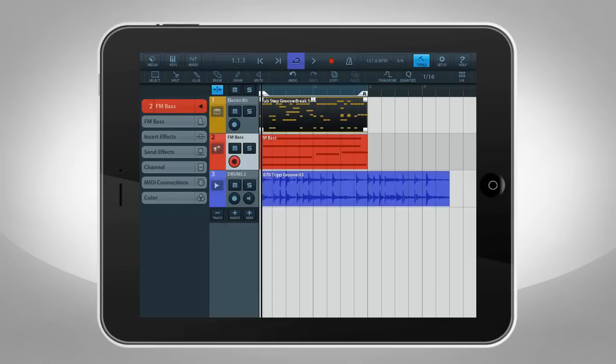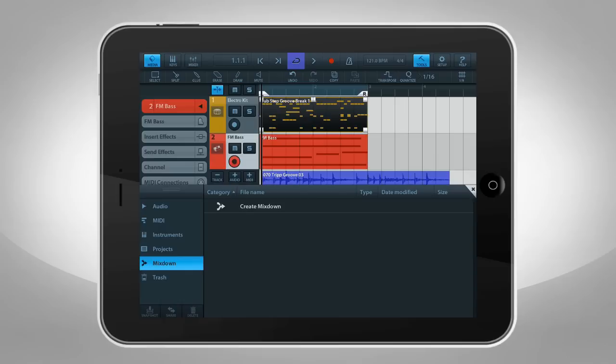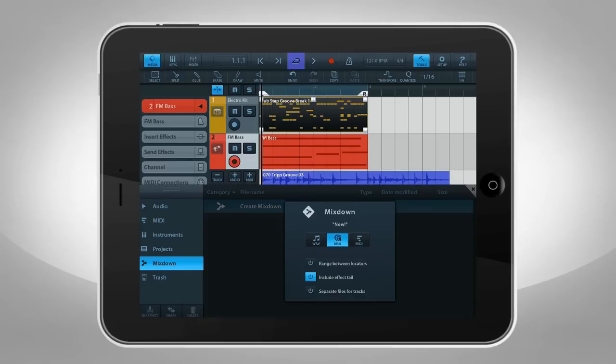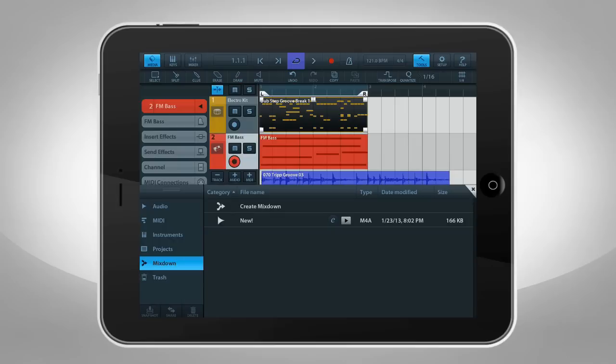When you're done with your project, you can export it as an audio file called a Mixdown. To create a Mixdown, open MediaBay and select the Mixdown category. Then select Create Mixdown. Choose the type of file you want to create, and your Mixdown will appear in the file list after rendering finishes.